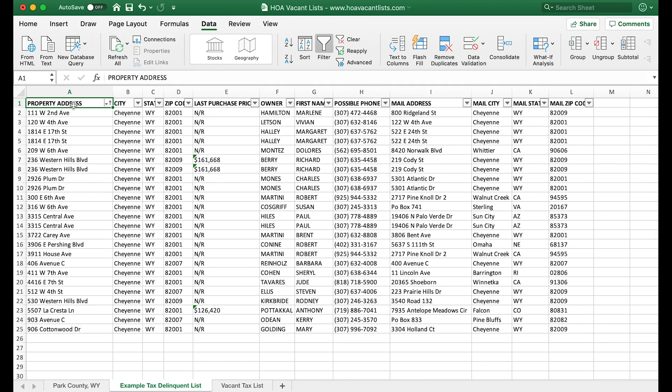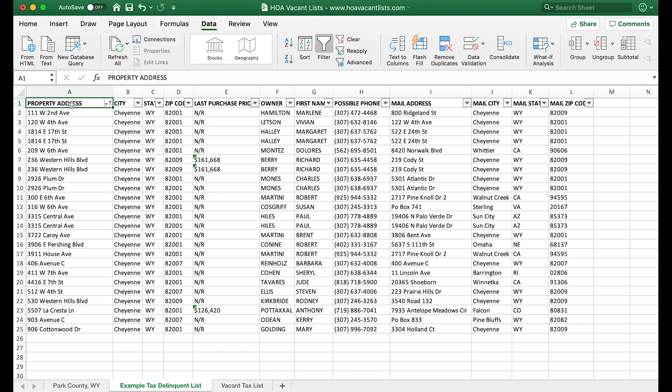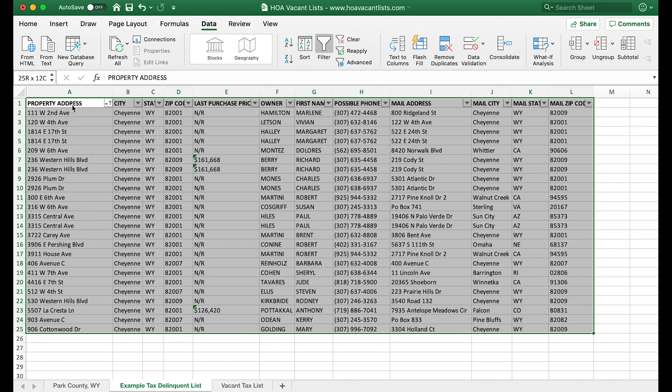Now we want to do the same thing with our second list, so we're going to the tax delinquent list. By the way, this is not the actual tax delinquent list for Park County Wyoming—this is just a random list I put together for the sake of this demo. If you've ever pulled a county tax delinquent list, you know it's much different looking—it's gonna have different data, different columns, probably way messier, a lot more records. Of any of the lists, the tax delinquent list from the county is gonna have the most duplicates, so you definitely want to do this trick for that list.